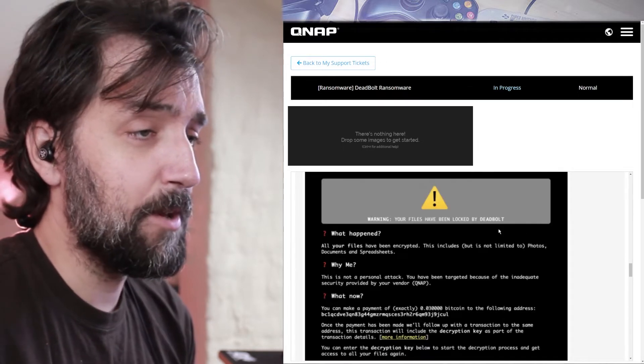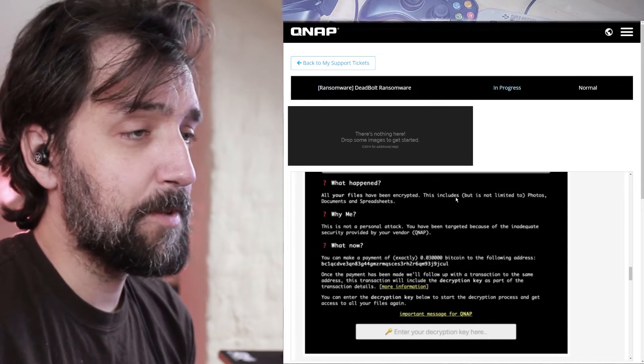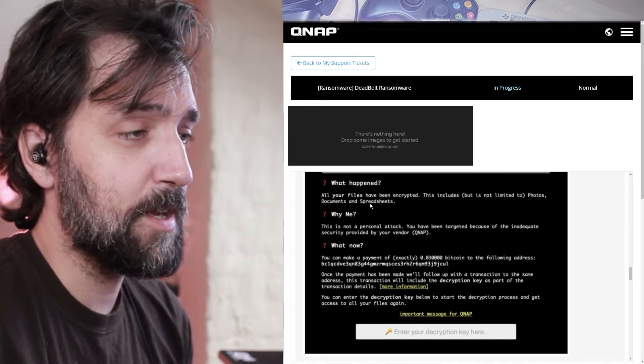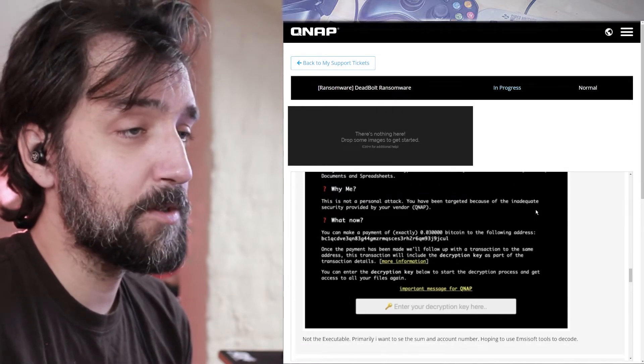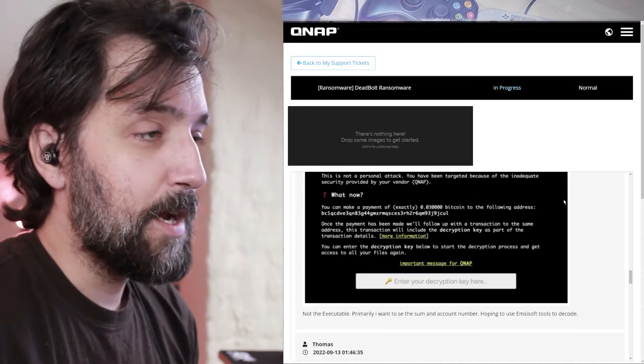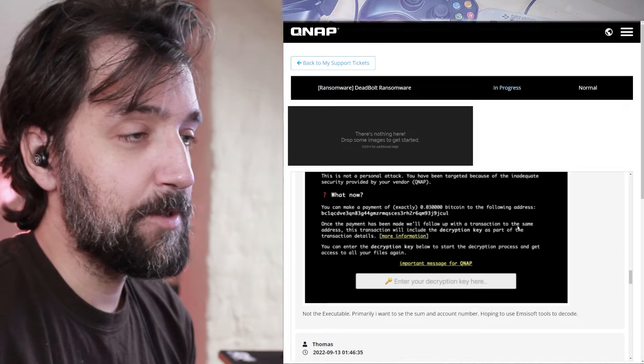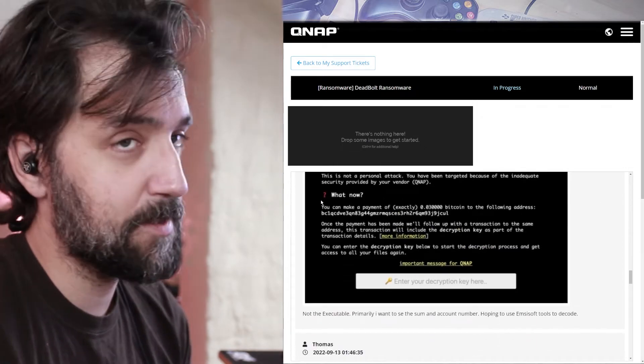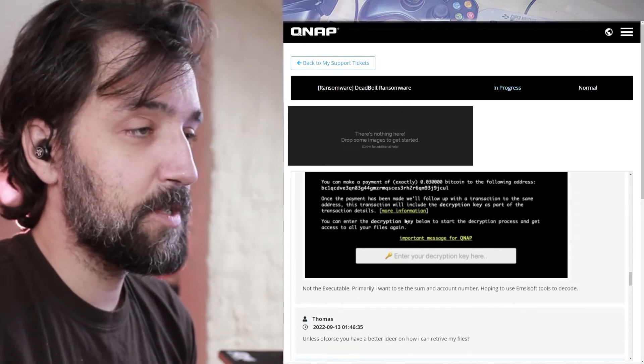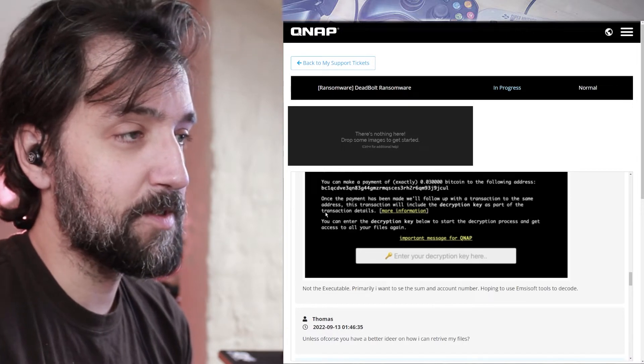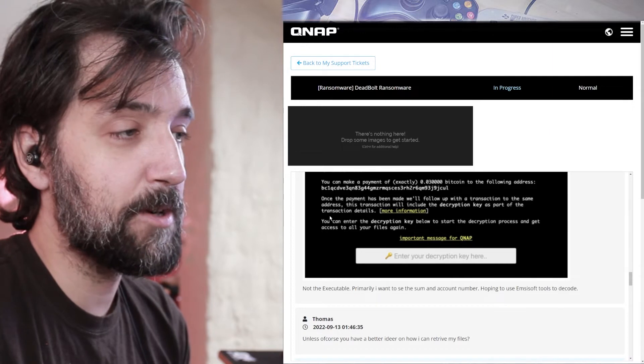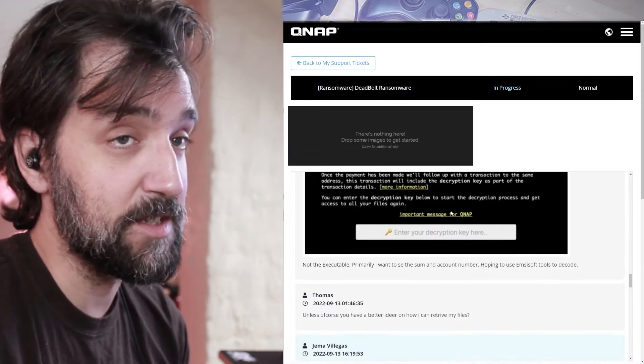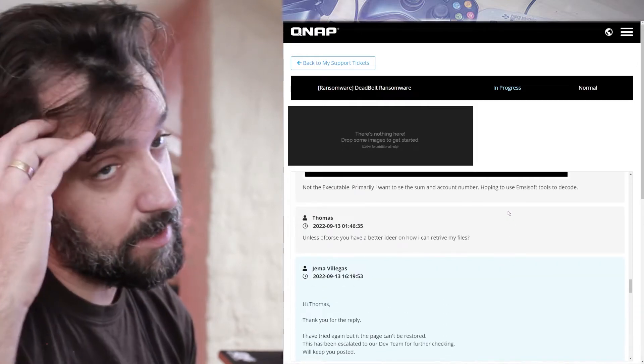Warning, your files have been locked by deadbolt. What happened? All your files have been encrypted. It includes, but not limited to photos, documents and spreadsheets. Why me? This is not a personal attack. You have been targeted because of the inadequate security provided by your vendor, QNAP. What now? You can make a payment of exactly 0.03 bitcoins to the following address. And there's an address, but that's unique. So I can't use this address. Once this payment has been made, we'll follow up with the transaction on the same address. This transaction will include the decryption key as part of the transaction details. And it has information of how you can get that. So it does work.